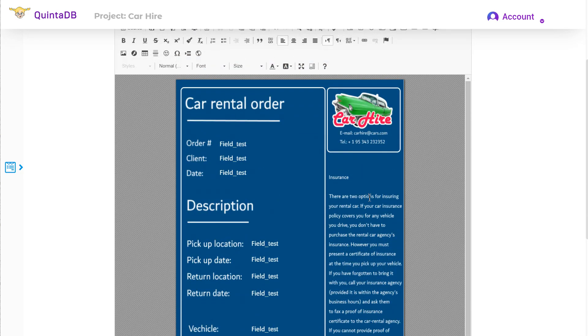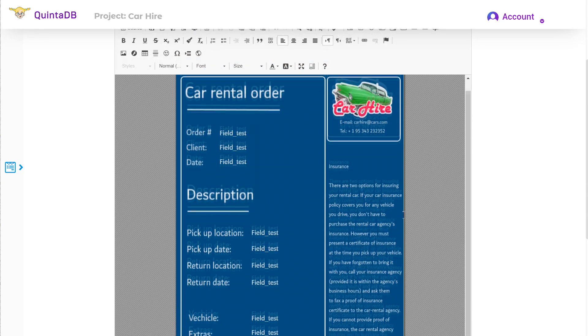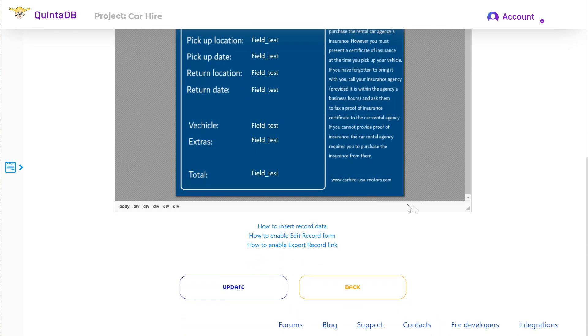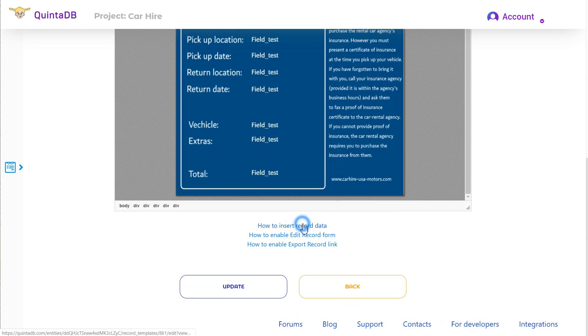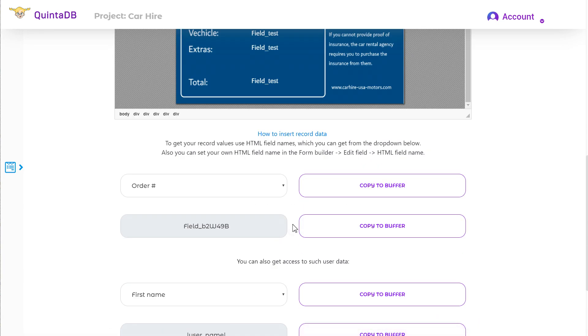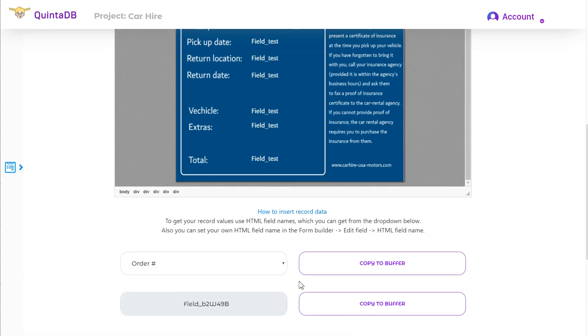Here what we got. Now all I need is to replace the text with the HTML field names. You can find them here. Just copy and paste.